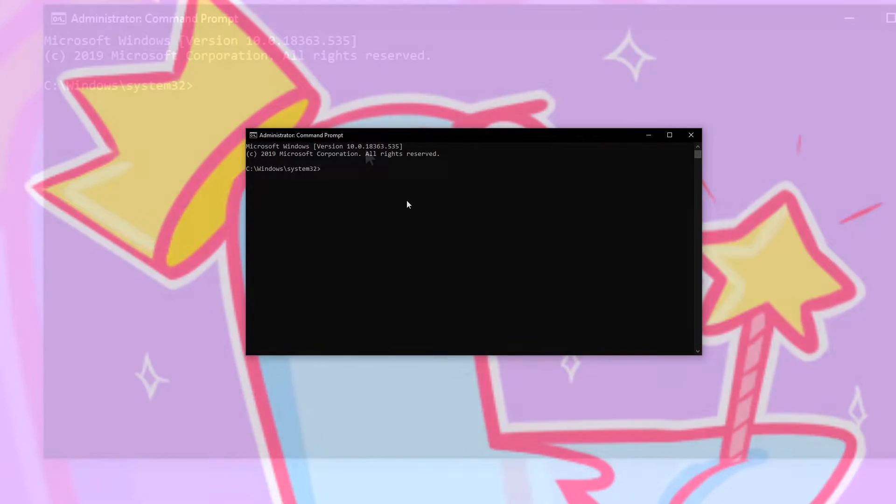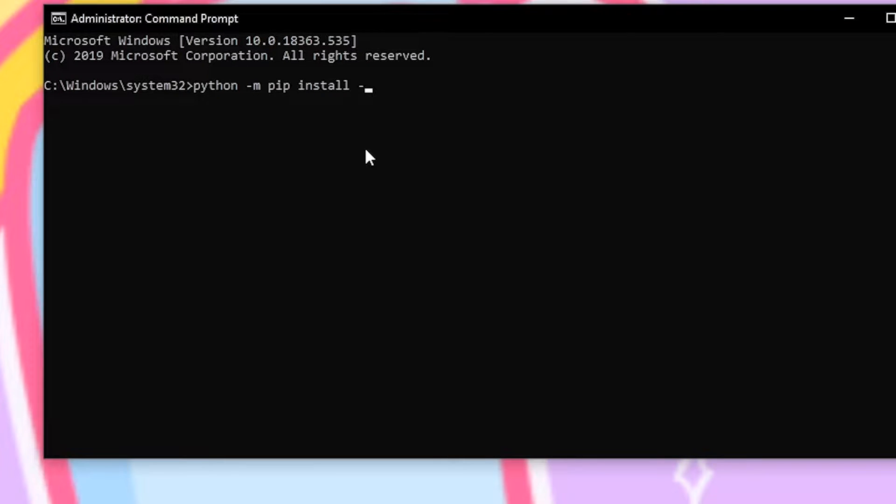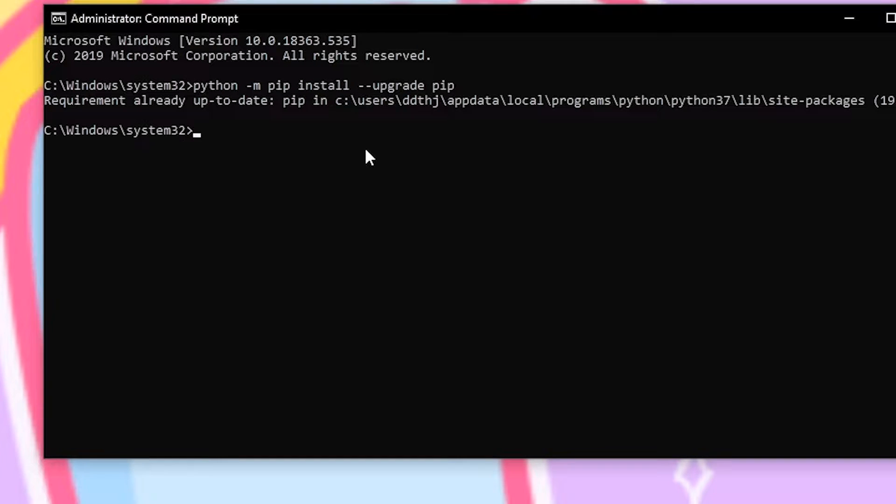When python installs the first thing we'll want to do is make sure that its package manager called pip is updated. So we'll open up a Windows command prompt and type in python -m pip install --upgrade pip and that should make sure pip is up to date if it wasn't already.